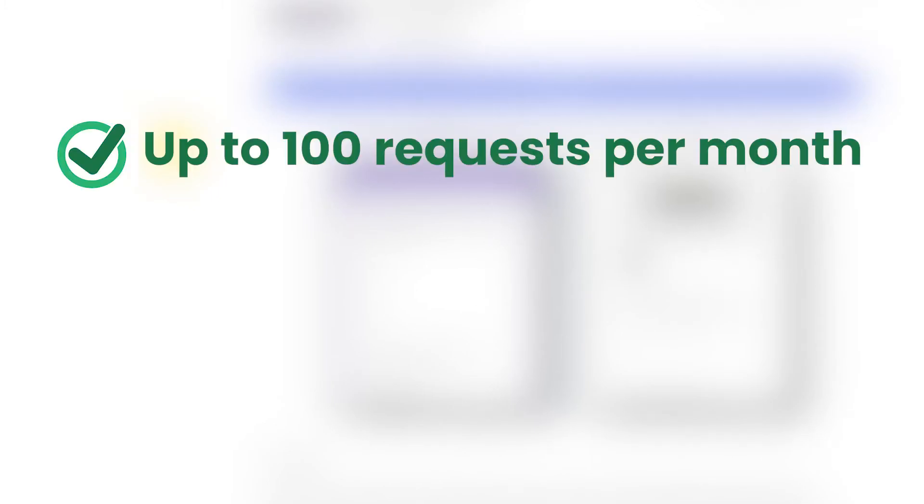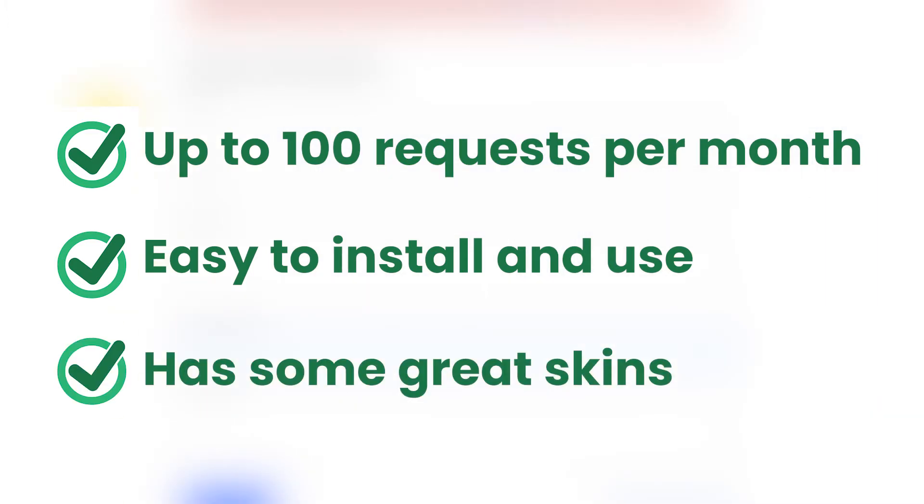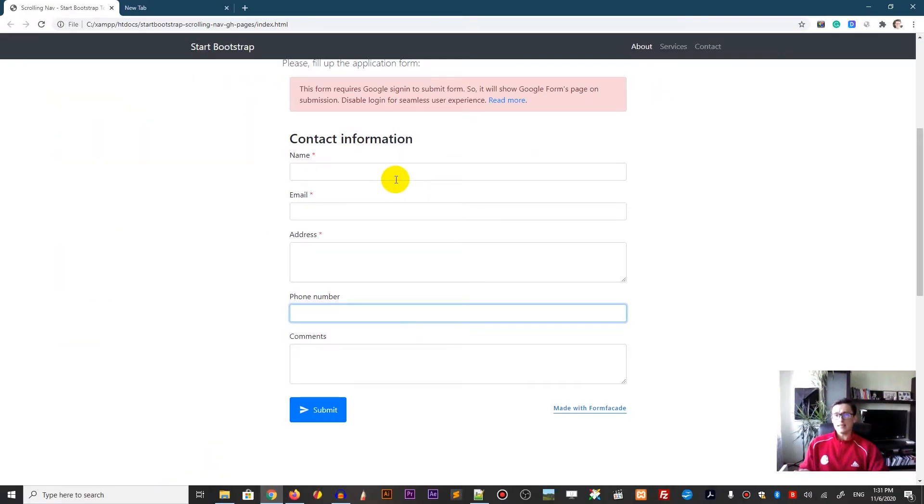The FormFacade is the freemium plugin so it has the free, very limited option. It can handle up to 100 requests per month. It's easy to install and it looks like your website. Let me show you how it looks.